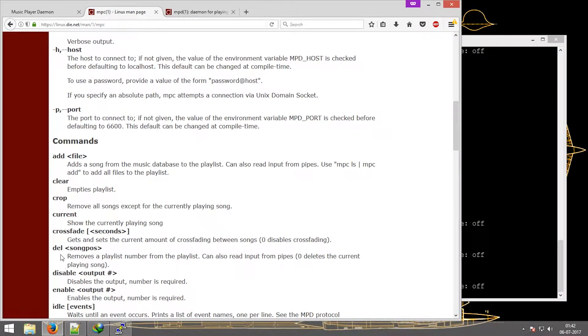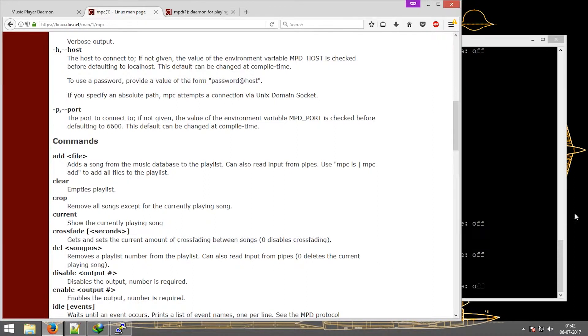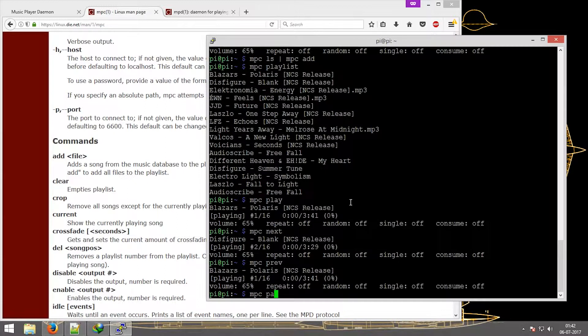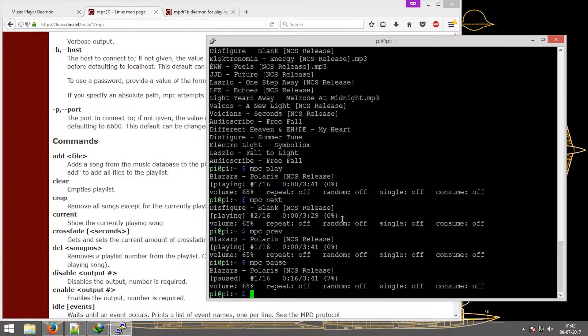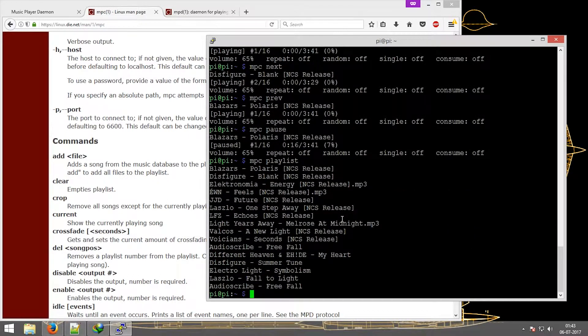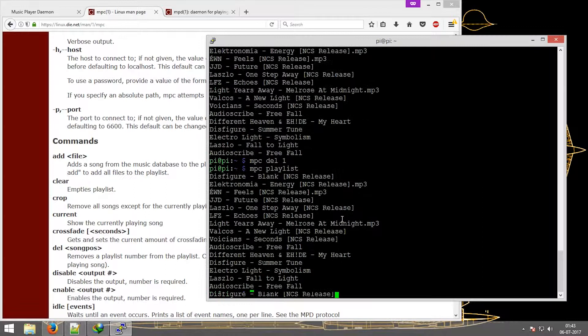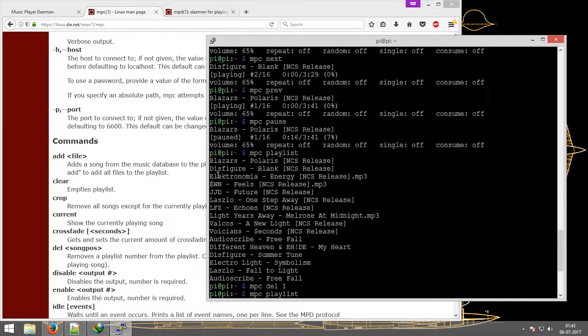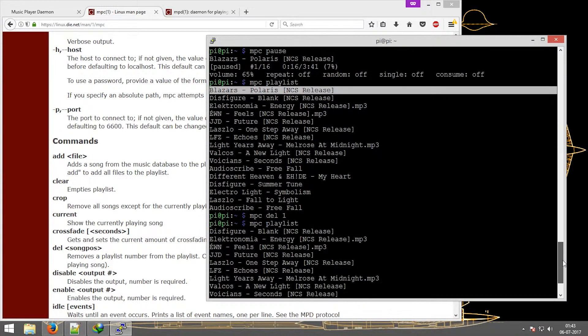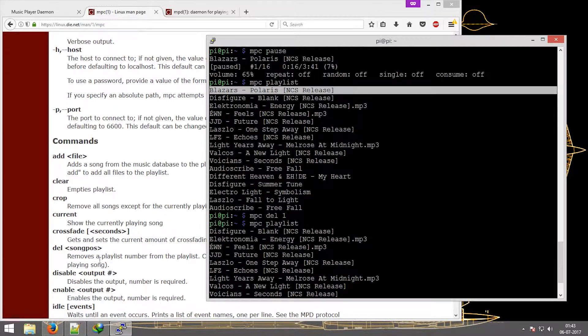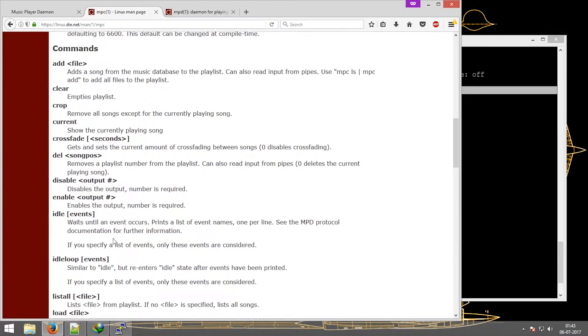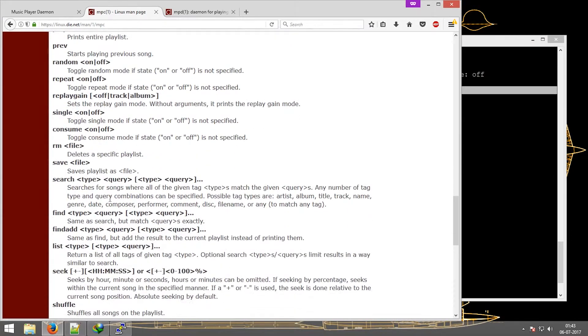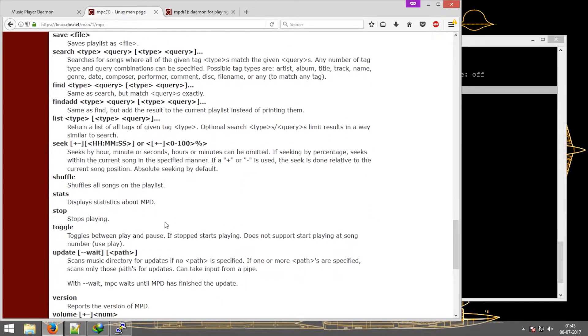Now to remove a song from the playlist, just type in 'delete' - 'del' - and the position of the song. So first we'll pause it. We'll get a reference, now we'll just delete it. So 'mpc del'. As you can see, the first song, that was Polaris, was removed. Now there are multiple things that can also be done. Just go through it and it is quite easy, so it can be used.